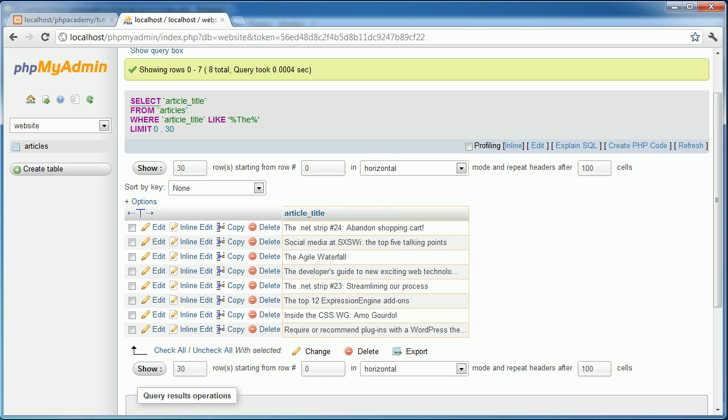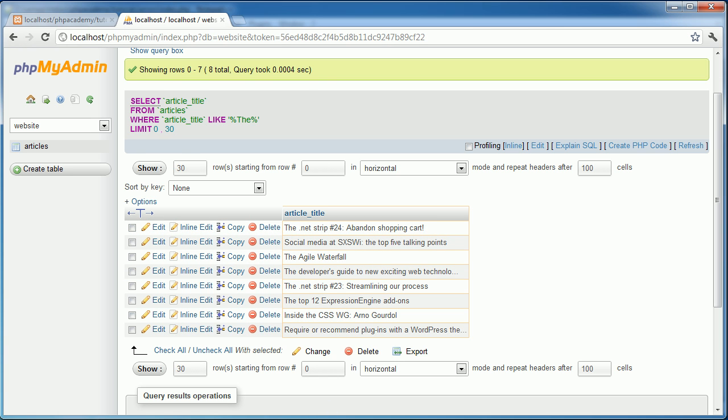So it's saying where article. So it's in this where clause is the problem. And it's the fact that the field article, the column article doesn't exist. And it's actually article title. So if I was to go ahead and correct this, we would return the results that we've already seen on our page. So that's one way of going about it.